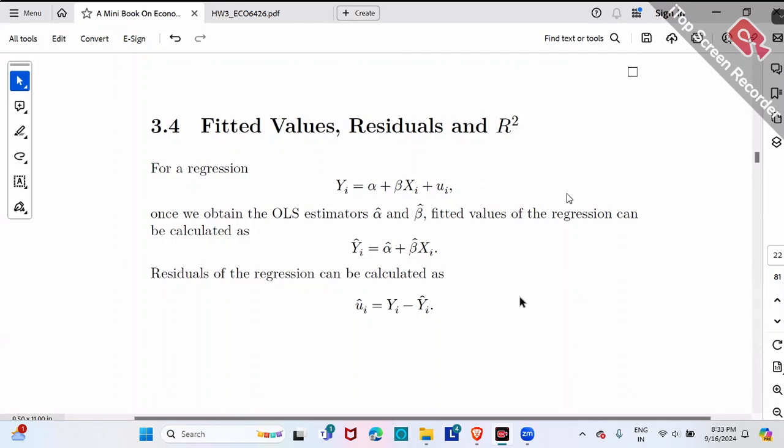For a good regression, you've probably learned this before. We're going to measure regression quality using regression R-square. R-square is a number between 0 and 1. If R-square is close to 1, it means my regression fits better. If R-square is close to 0, it means I'm poorly fitted. So let's formally introduce what R-square is, why it's a number between 0 and 1, and why it measures fit.